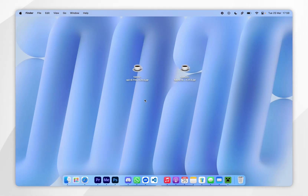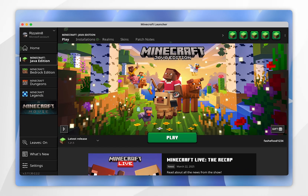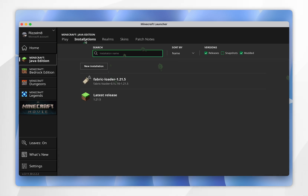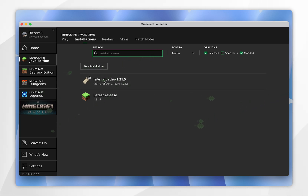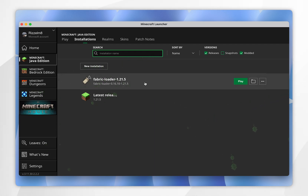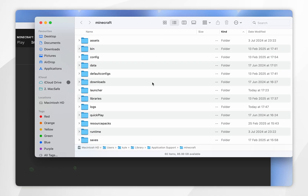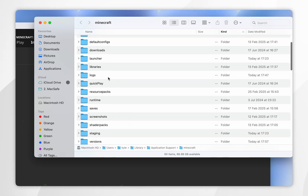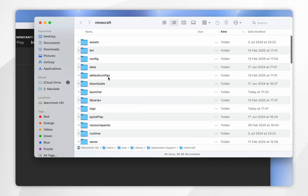Now we've installed Fabric we just need to install the Fabric API and our fabric mods. To do this you want to open your Minecraft launcher, select installations at the very top, and you should see the new fabric loader — if you don't see it you may need to restart your Minecraft launcher. From here click on the file icon next to the fabric loader and this will open up your Finder. Now find the mods folder, and if you don't see one you may need to create it yourself.